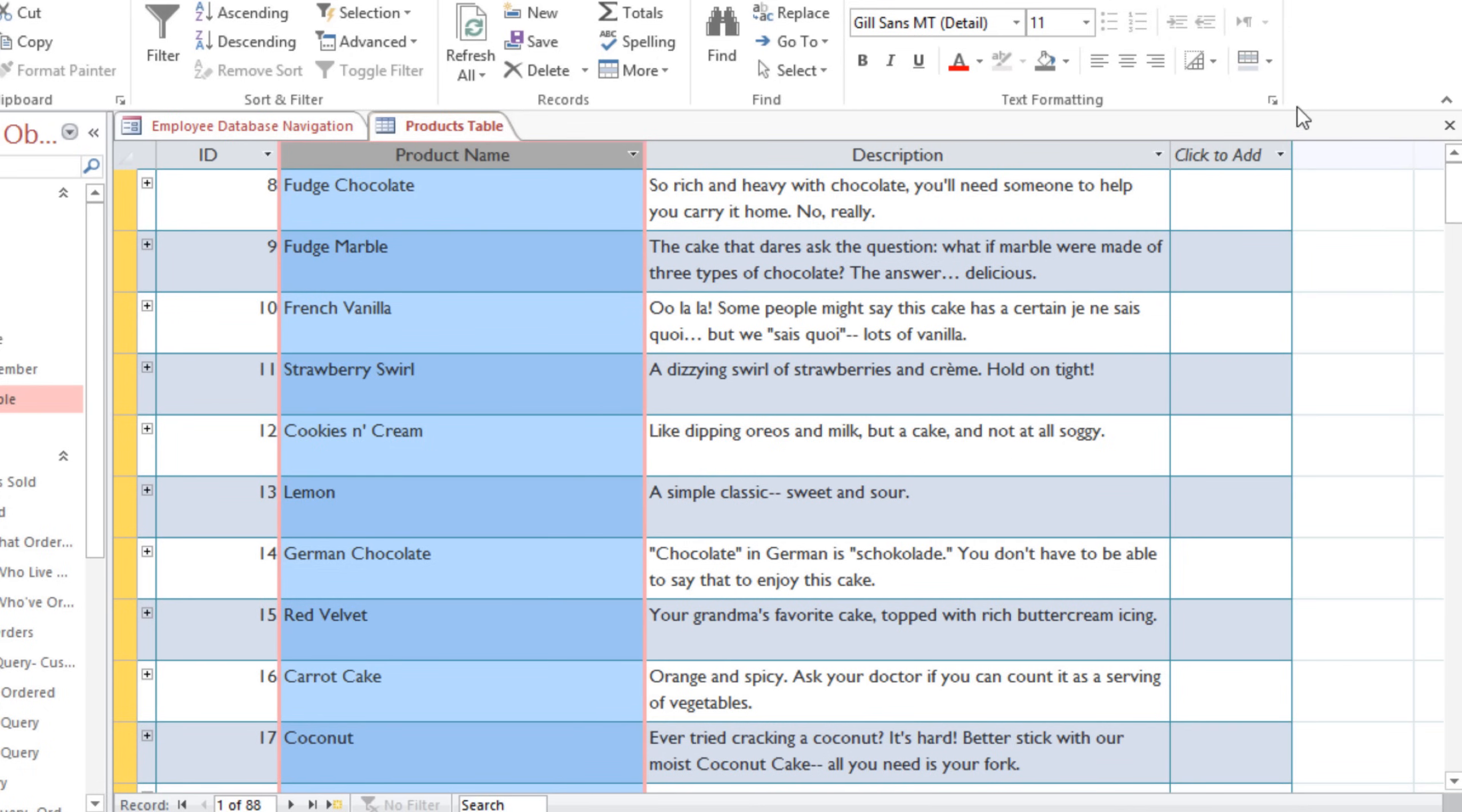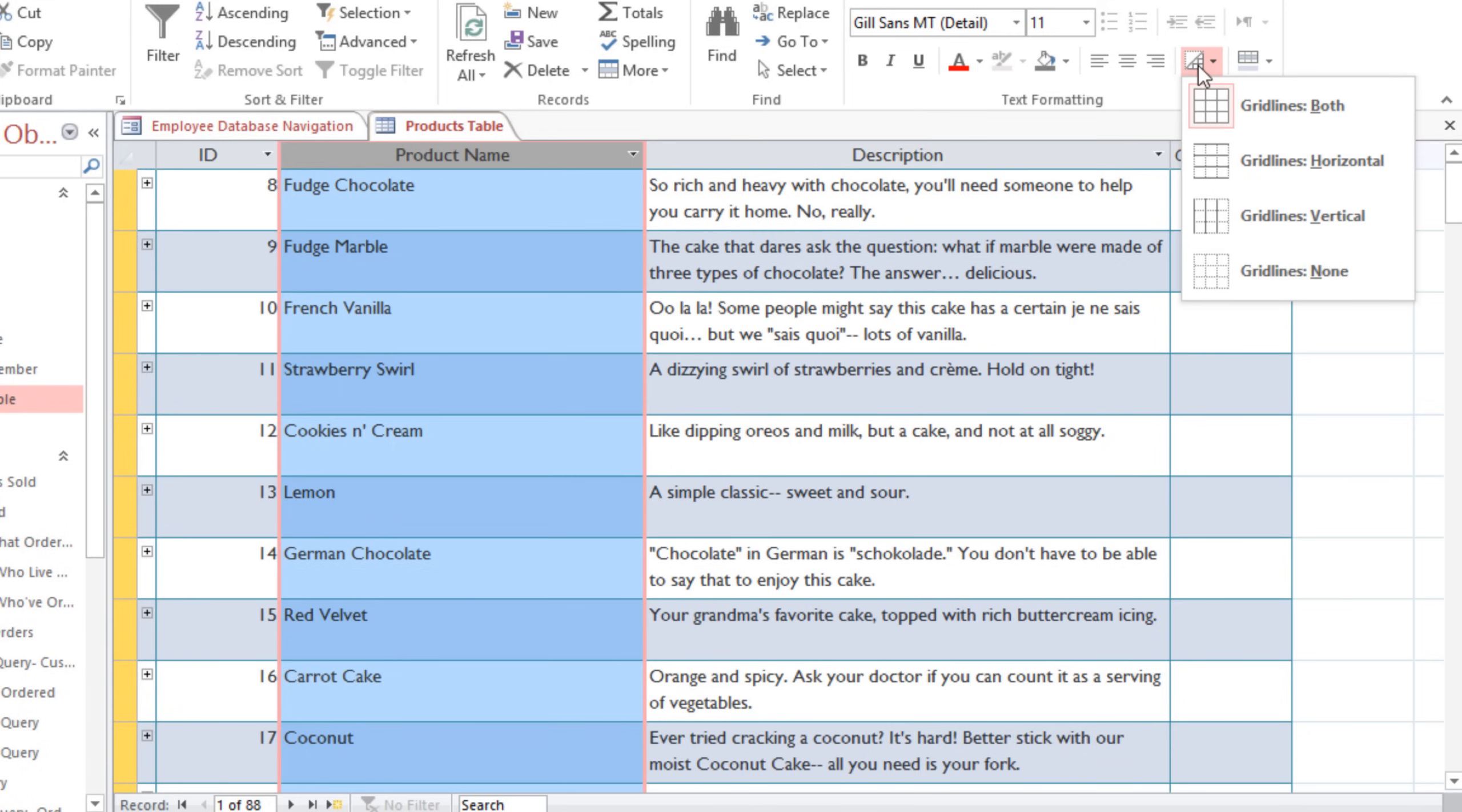You can also control which gridlines are shown, and you can even have no gridlines at all. I'll go with the horizontal gridlines.